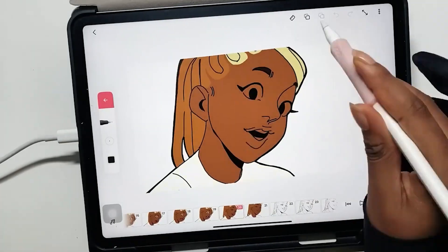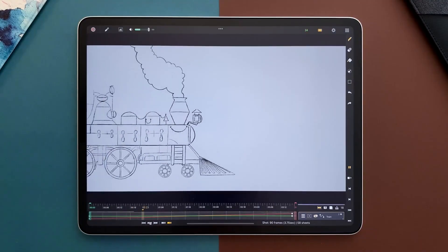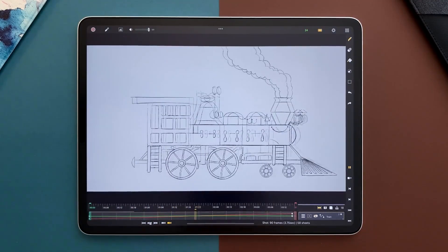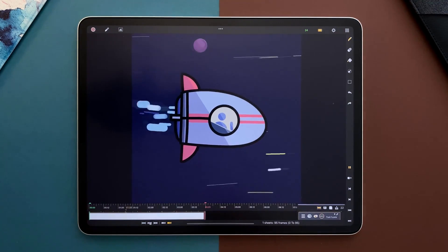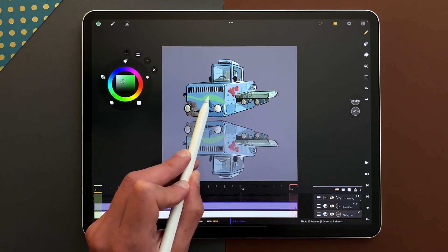In today's video, we'll be reviewing two powerful animation apps, Flipaclip and Calipeg. So without further ado, let's jump right in.